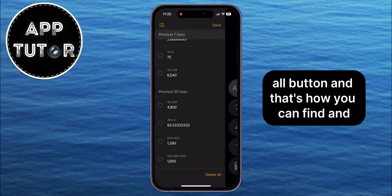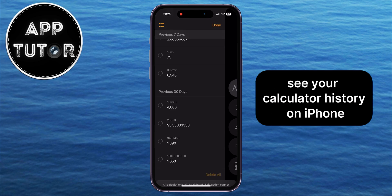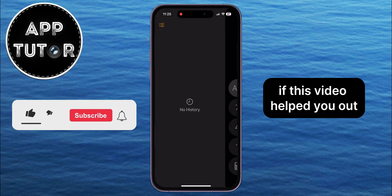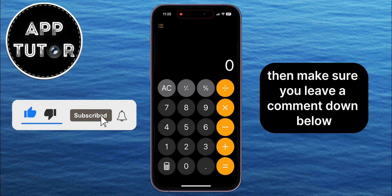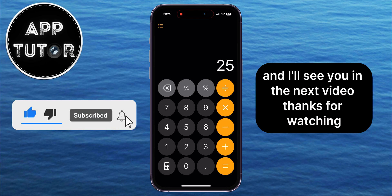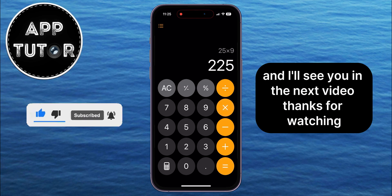And that's how you can find and see your calculator history on iPhone. If this video helped you out, then make sure you leave a comment down below, and I'll see you in the next video. Thanks for watching!